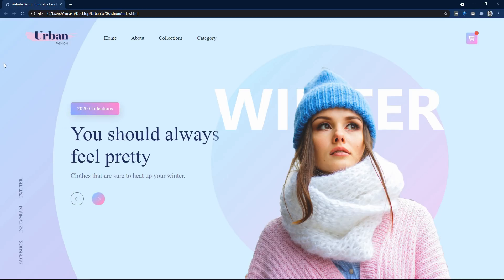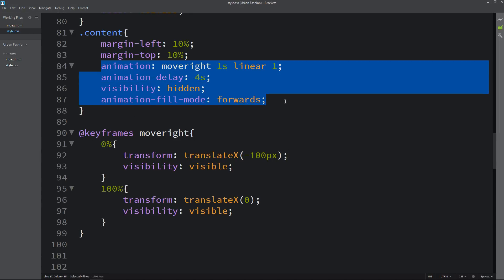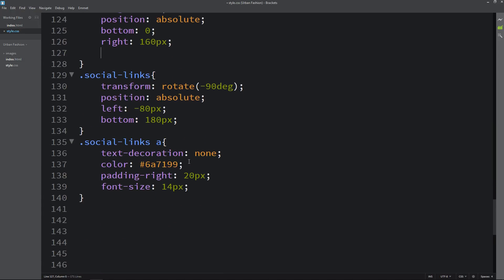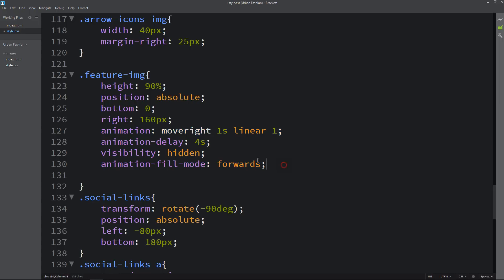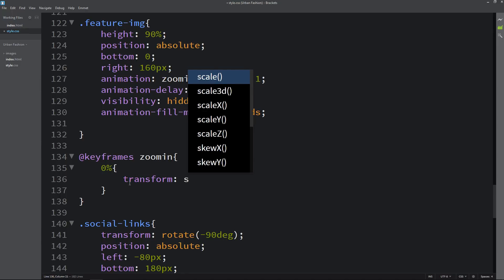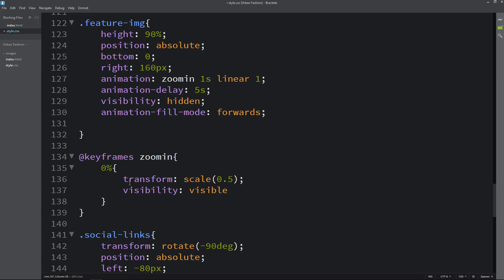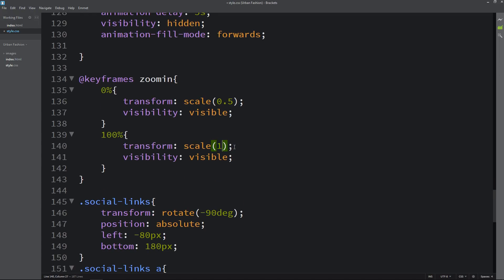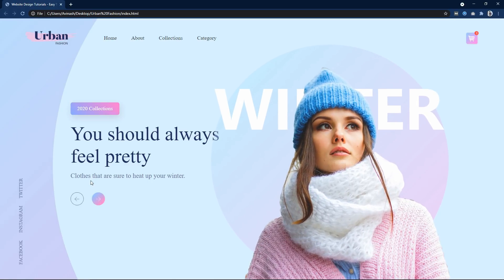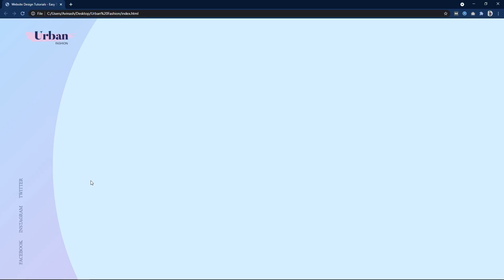Next we add animation to the main featured image. Copy the four CSS properties and add them to the feature-image class. Change the animation name to 'zoom-in'. Write keyframes for zoom-in: at 0% add transform scale(0.5) and visibility: visible, at 100% scale(1). After refreshing, the featured image now appears with a zoom-in effect.